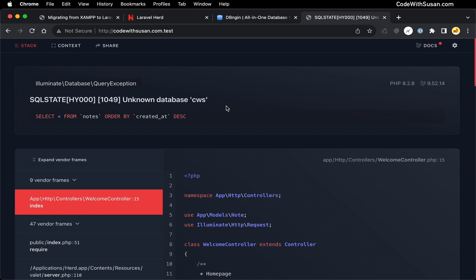But before I do, I just want to note that to get this connection set up with the DB engine database system, I didn't have to change anything within my application itself. And that's just because the settings I was using in XAMPP for my database are the exact same with DB engine.